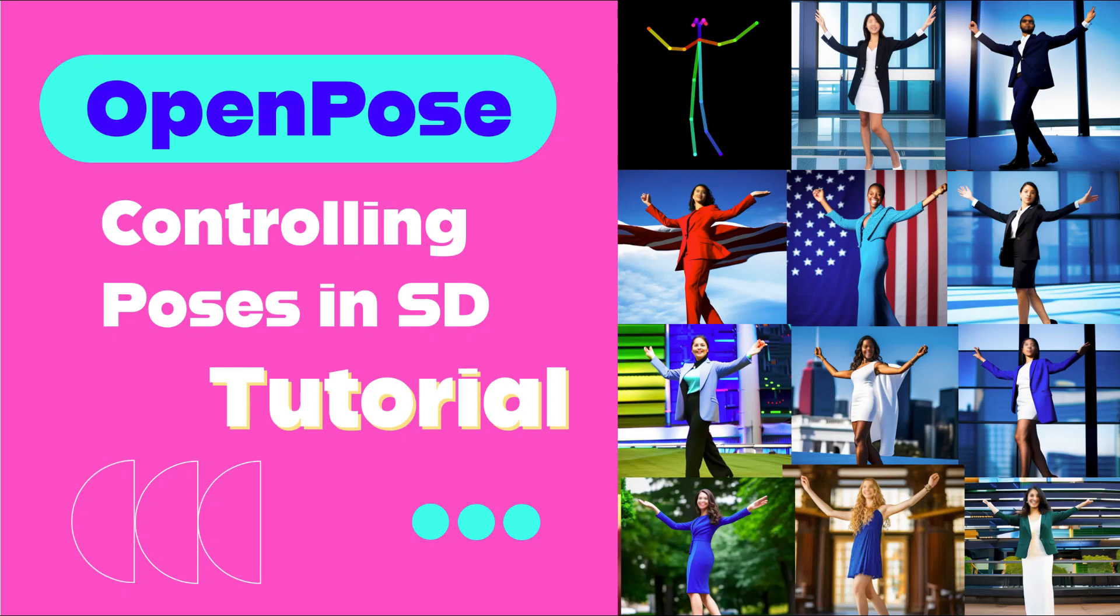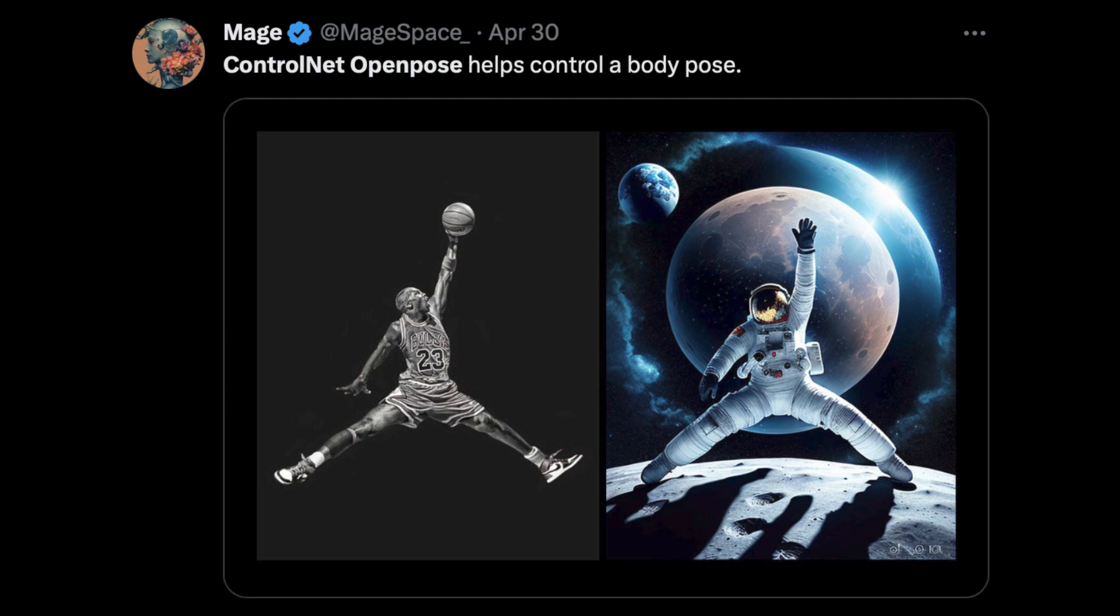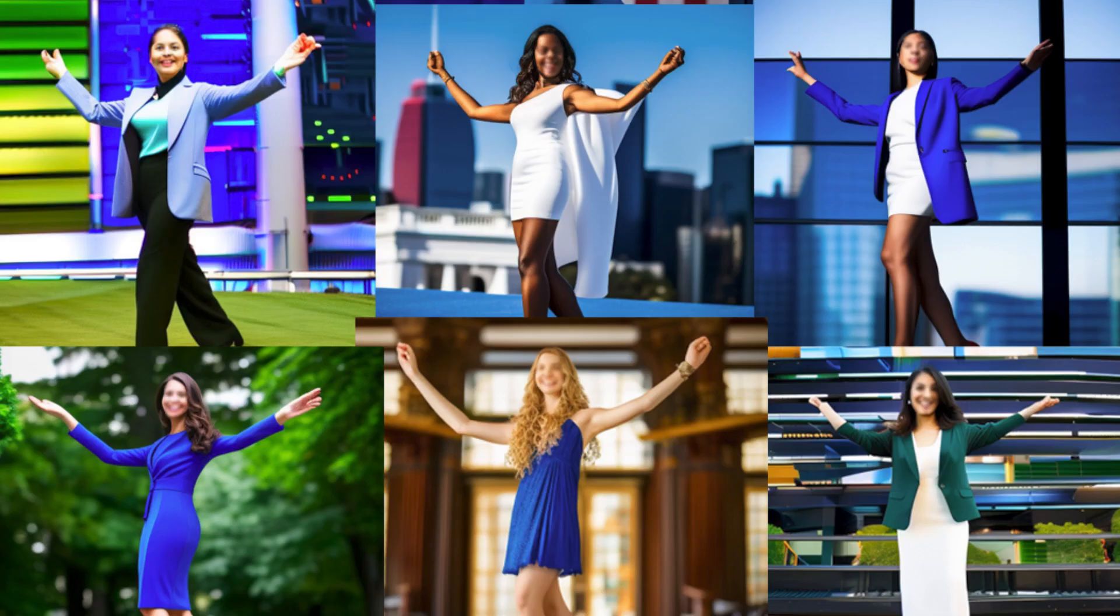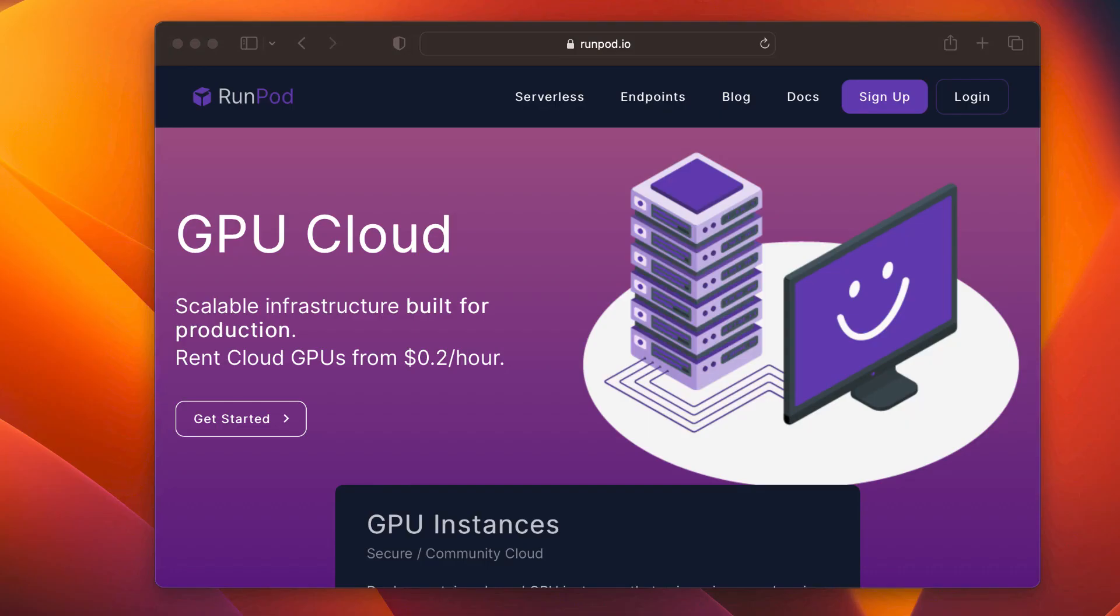What if I told you that you could control the pose of any character in your generated images with just a few clicks? In this tutorial, we'll explore how to use advanced tools like OpenPose and ControlNet to manipulate and customize Stable Diffusion poses using RunPod. Let's get started.